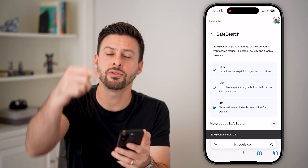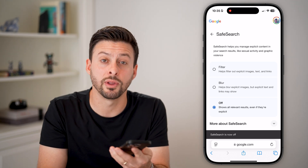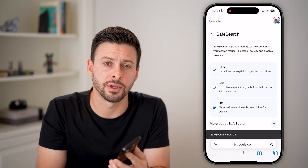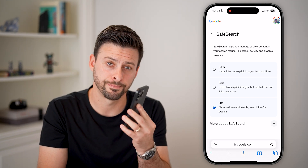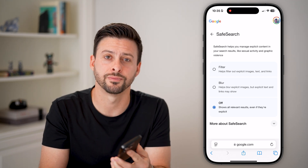Hope this helps. If it did, hit the like button down below and leave a comment if you have any questions. Thanks, guys.